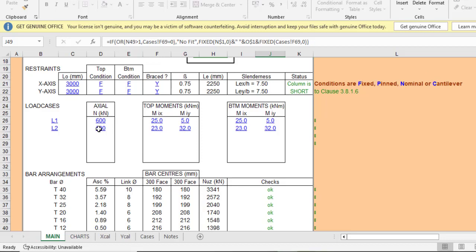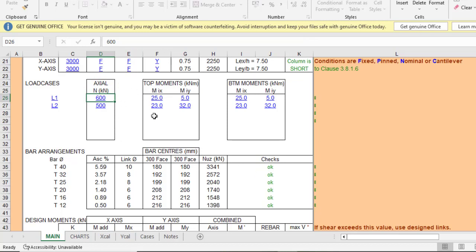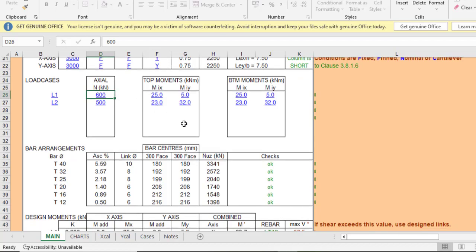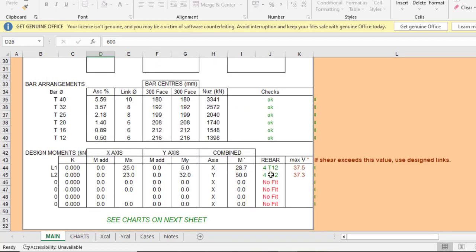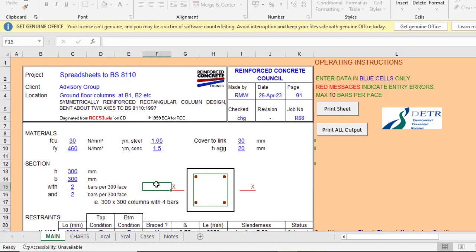Make sure you have completed the analysis of your column beforehand — as we did in Episode 1, where we analyzed a frame from Mosley and Bungay, determining the bending moments for the column and beam, the axial load, and shear force. With accurate analysis data entered, you get the correct reinforcement size. That will be the end of this video — if you liked it please give it a like and consider subscribing. Thank you for watching.